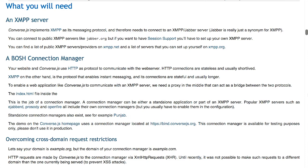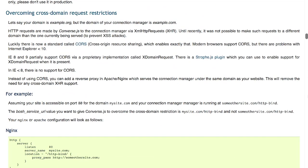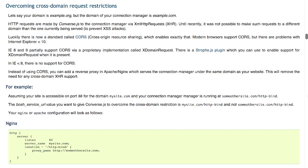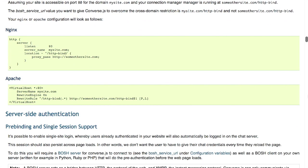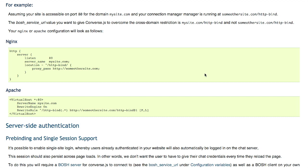So what you'll need to get started is, like we said, an XMPP server, a connection manager, and access to the server to overcome cross-domain request restrictions. And there's different configuration options for both Nginx and Apache about how to get that set up. Anyway, if you are looking to add chat to your site, this is a pretty easy way to get started, so make sure to check it out. Very nice stuff.